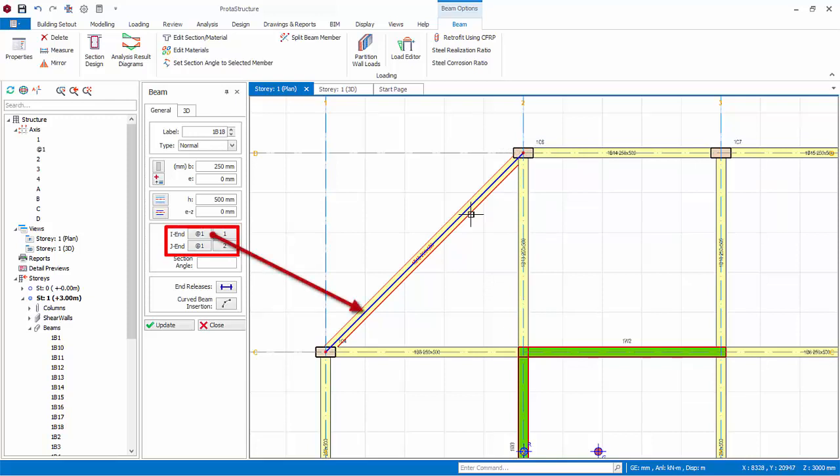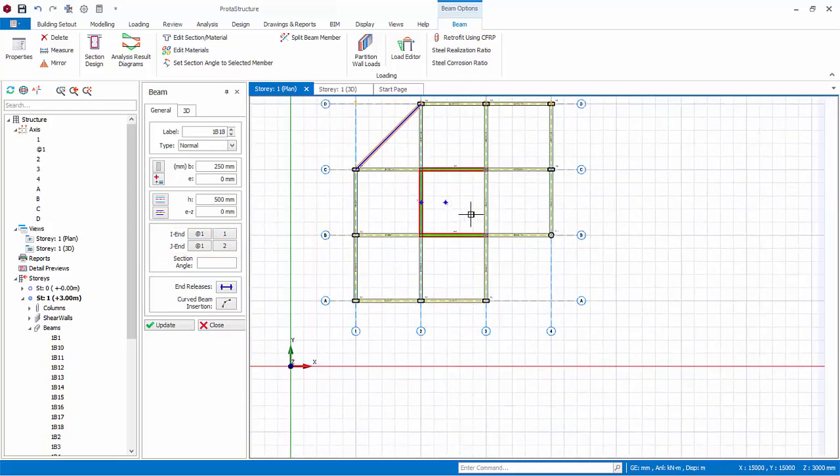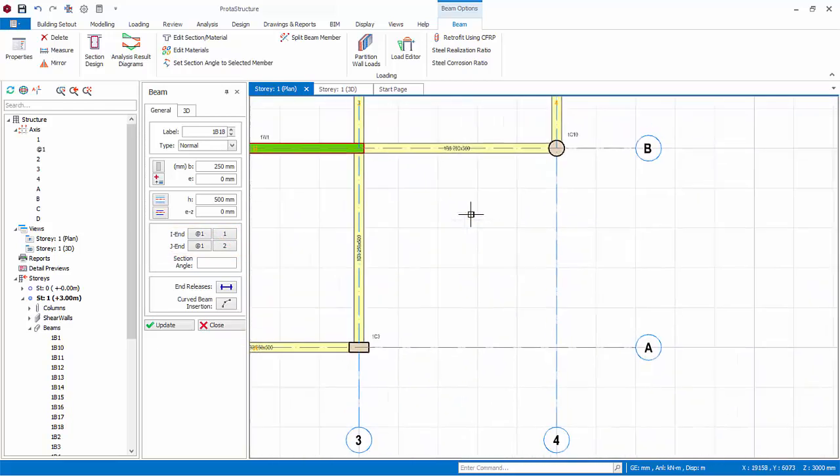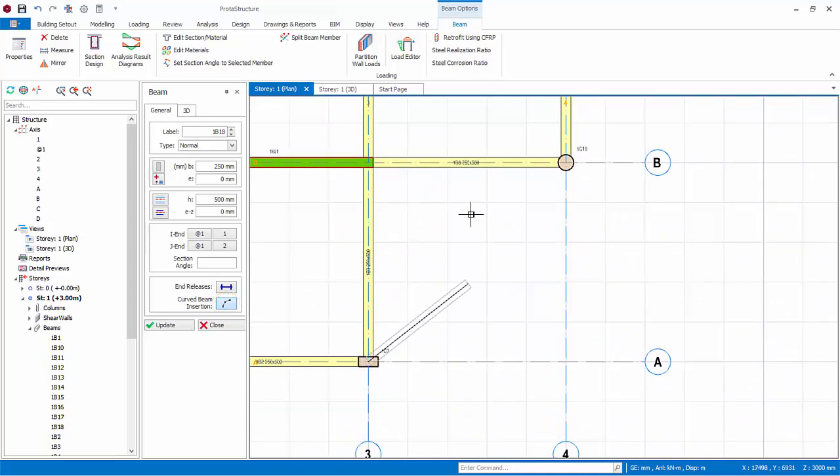This alias axis is a hidden axis, that is, it will not be shown in the final drawing. We will now insert a curve beam in the lower right corner of the model. Click on the curve beam insertion icon in the beam properties dialog. Click on the intersection of axes A and 3 and then intersection of axes B and 4.